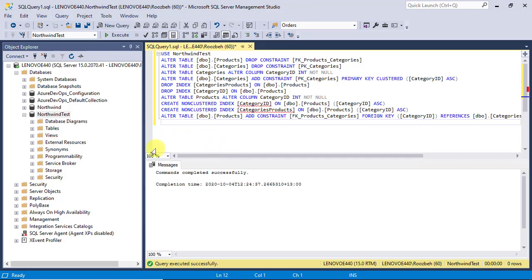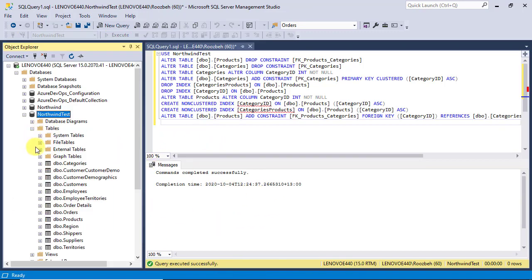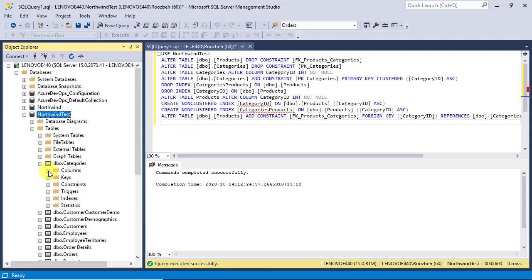No error messages. Also, let's check the data type of the primary key column to make sure it's changed correctly. You can do some more checks on your own, like checking the data type of the foreign key column and the relationship between the two tables.